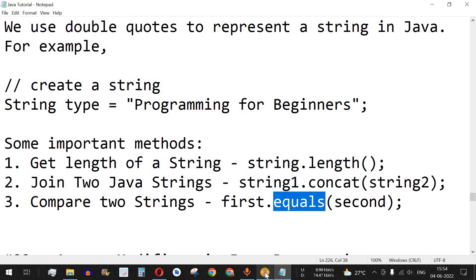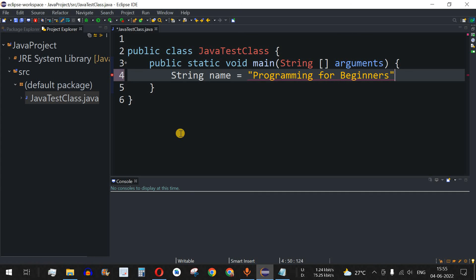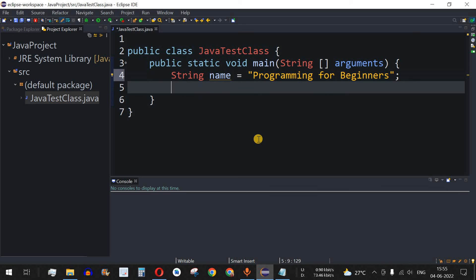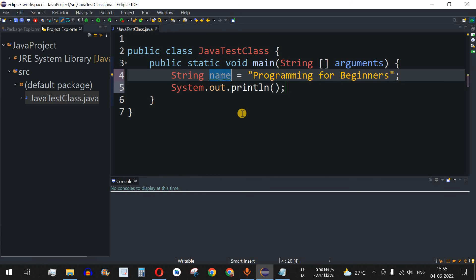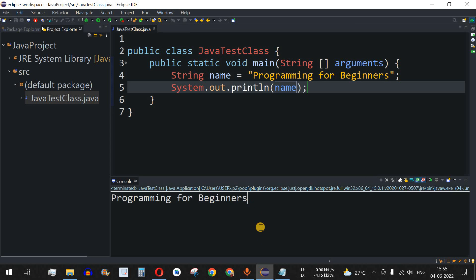We will see all this with the help of examples. Let's define a string — we provide the data type as String and then give the name of the variable. Let's say 'name' is the variable name, followed by the equal-to operator. Inside the double quotes, we have 'Programming for Beginners', followed by a semicolon. To print the string, we use the println method and provide the variable name inside it. After saving and running the code, 'Programming for Beginners' is getting printed.